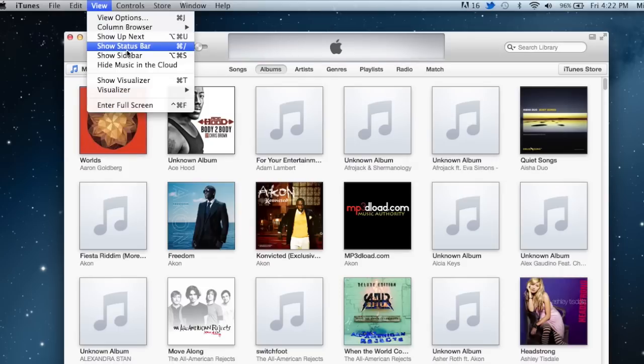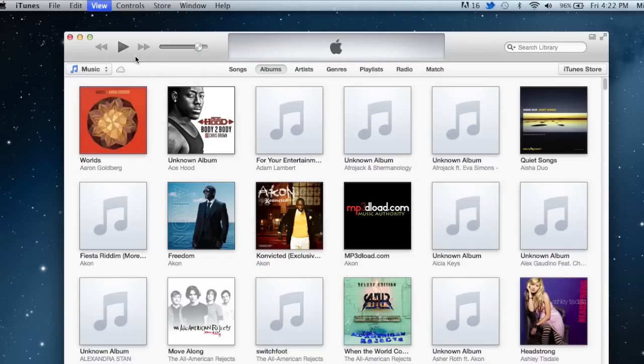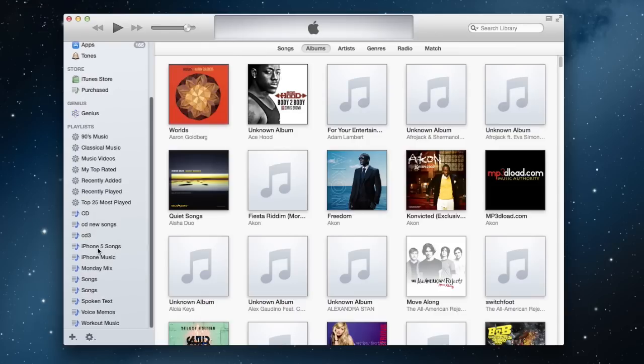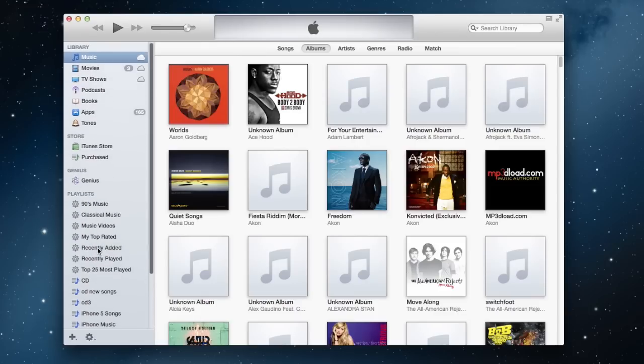Here you'll be able to show the sidebar, and you'll be able to see your library, the Store, Genius, and all your playlists that you have created, just like you would expect in iTunes 11.